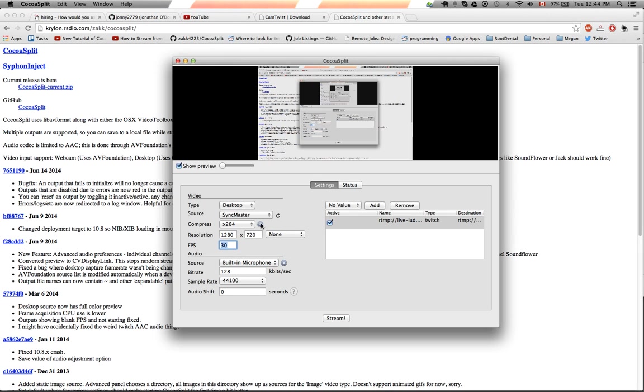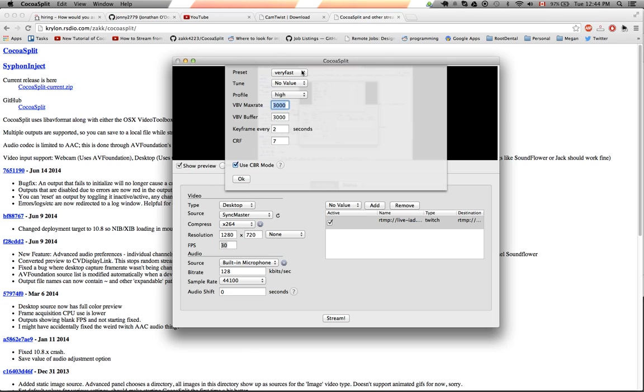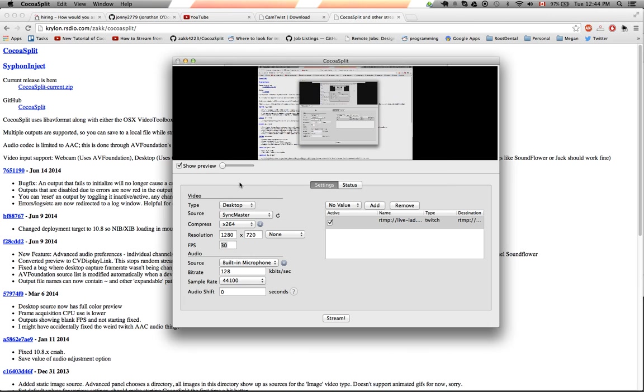You can also click on these settings to get more advanced stuff. So I have it as very fast, tune as nothing, profile high, 3000, like you can see there, VBR mode.